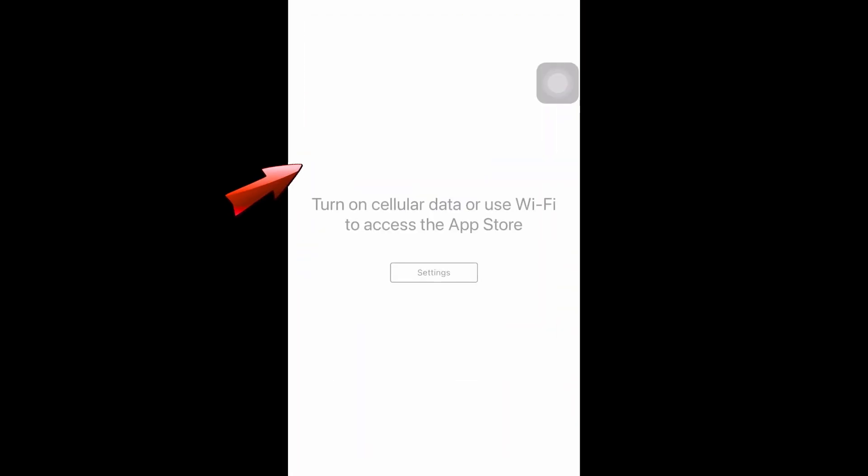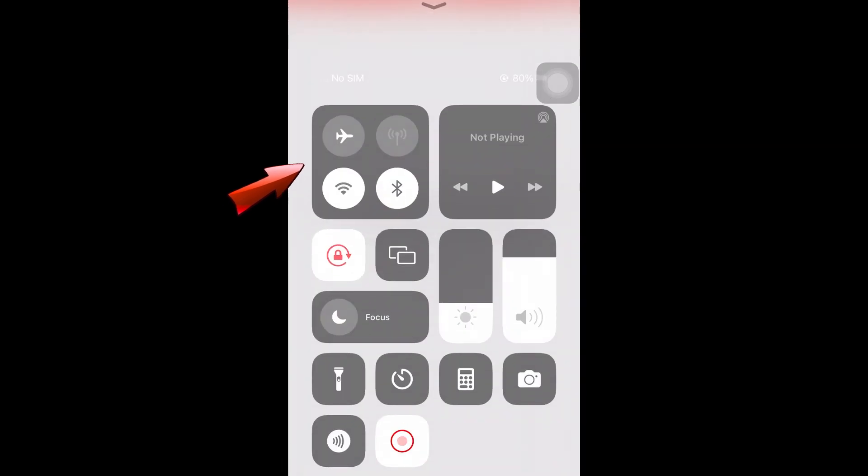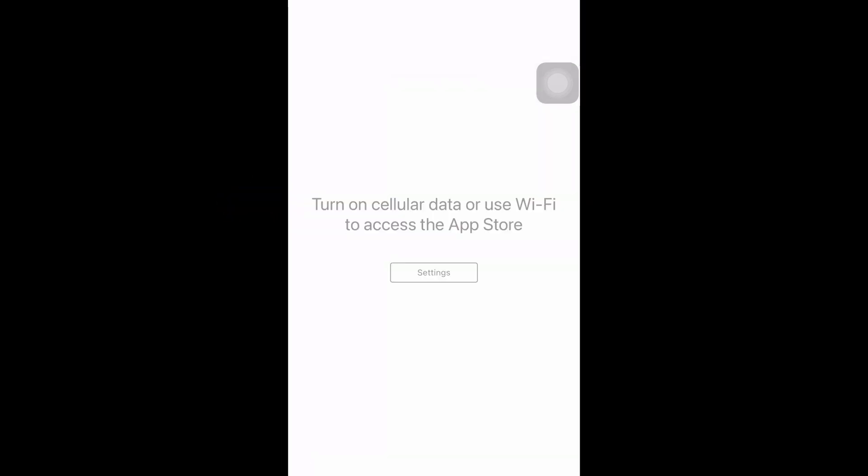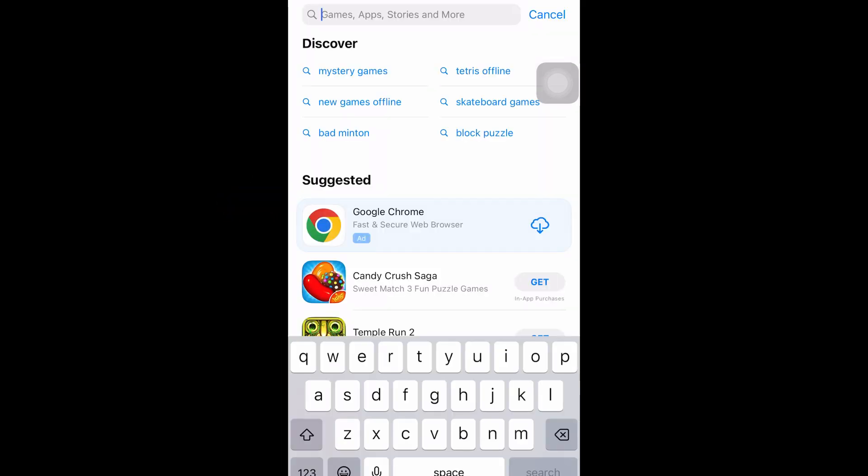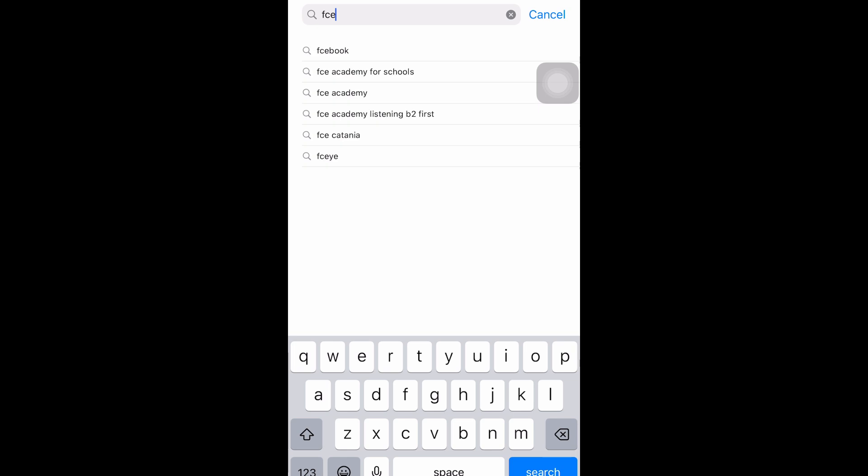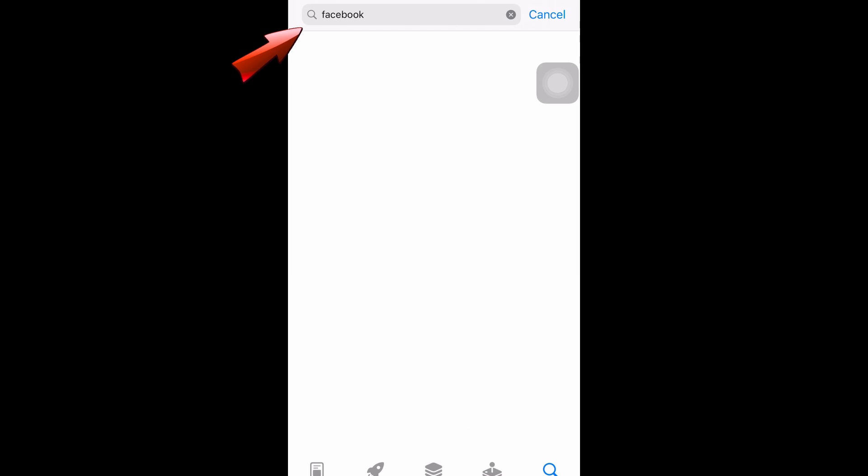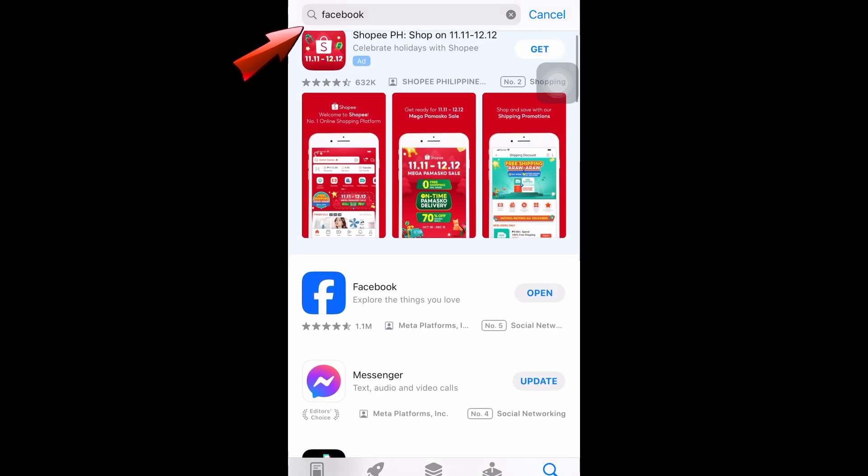Go to your App Store and then search for Facebook, and you have to make sure that you click update if it needs update. If it's not, then what you're going to do next is you have to open your Facebook application.